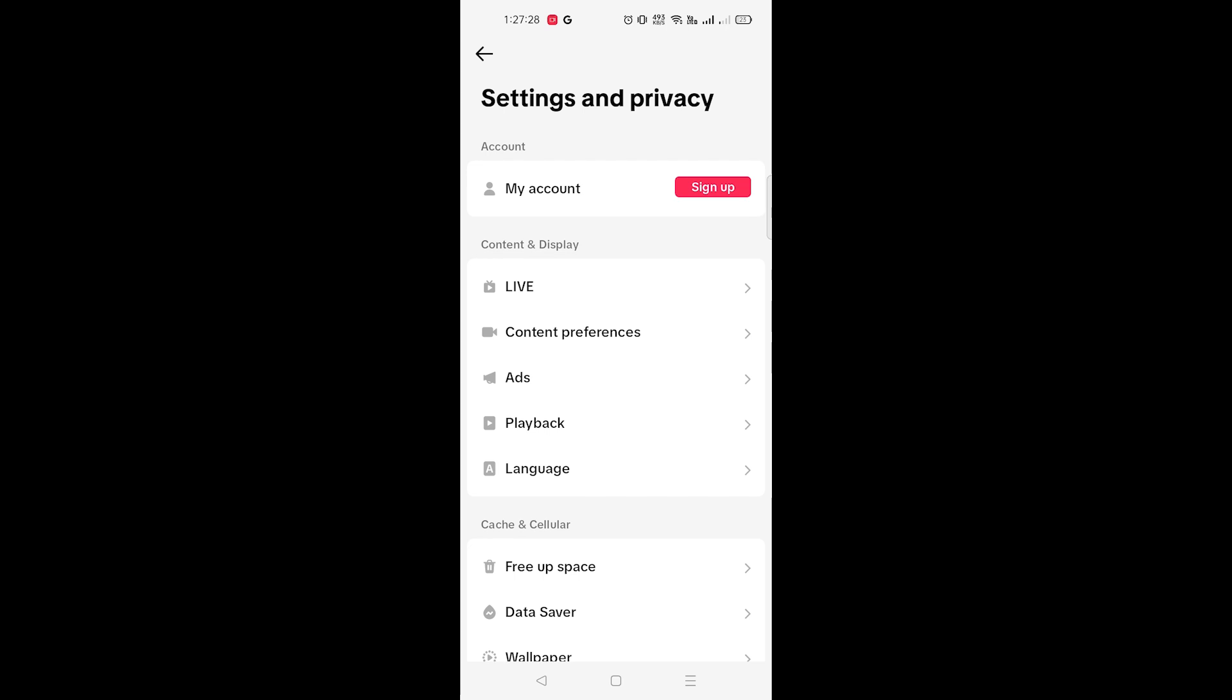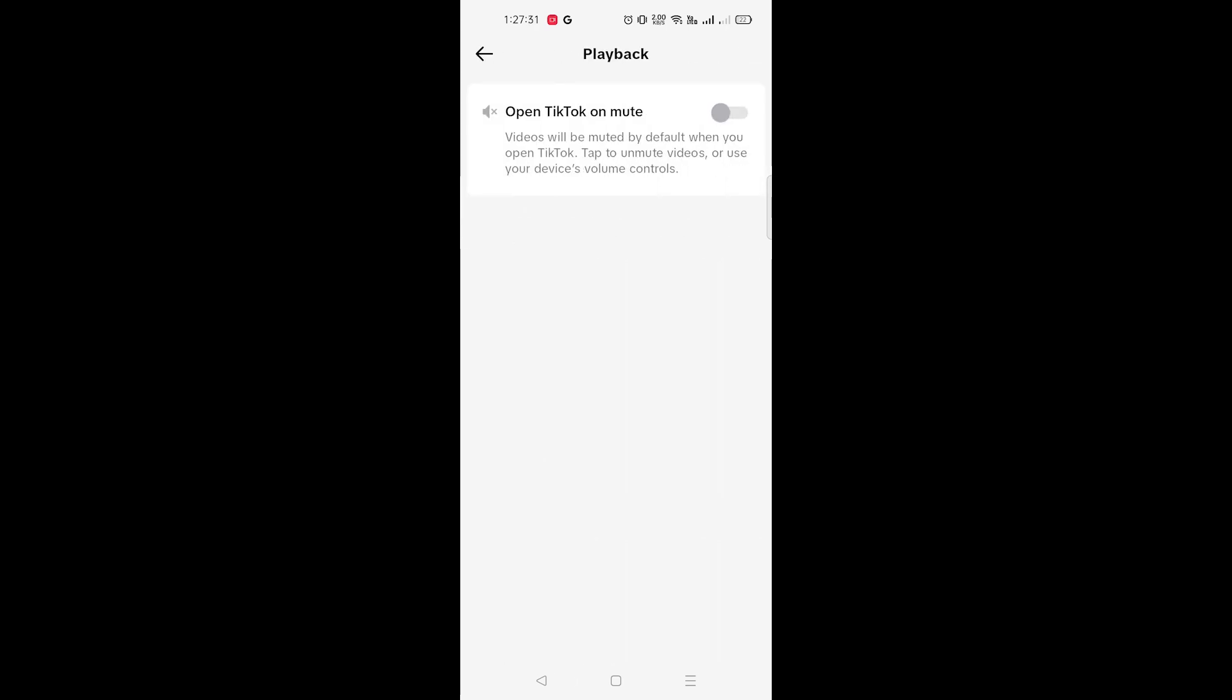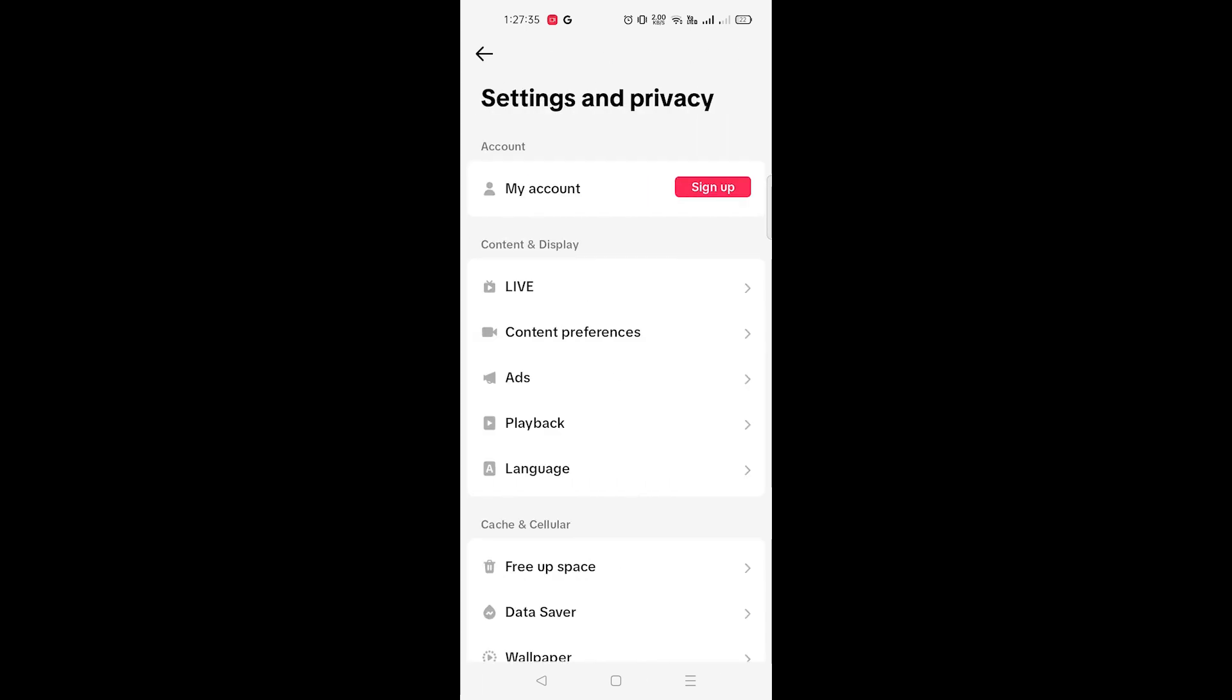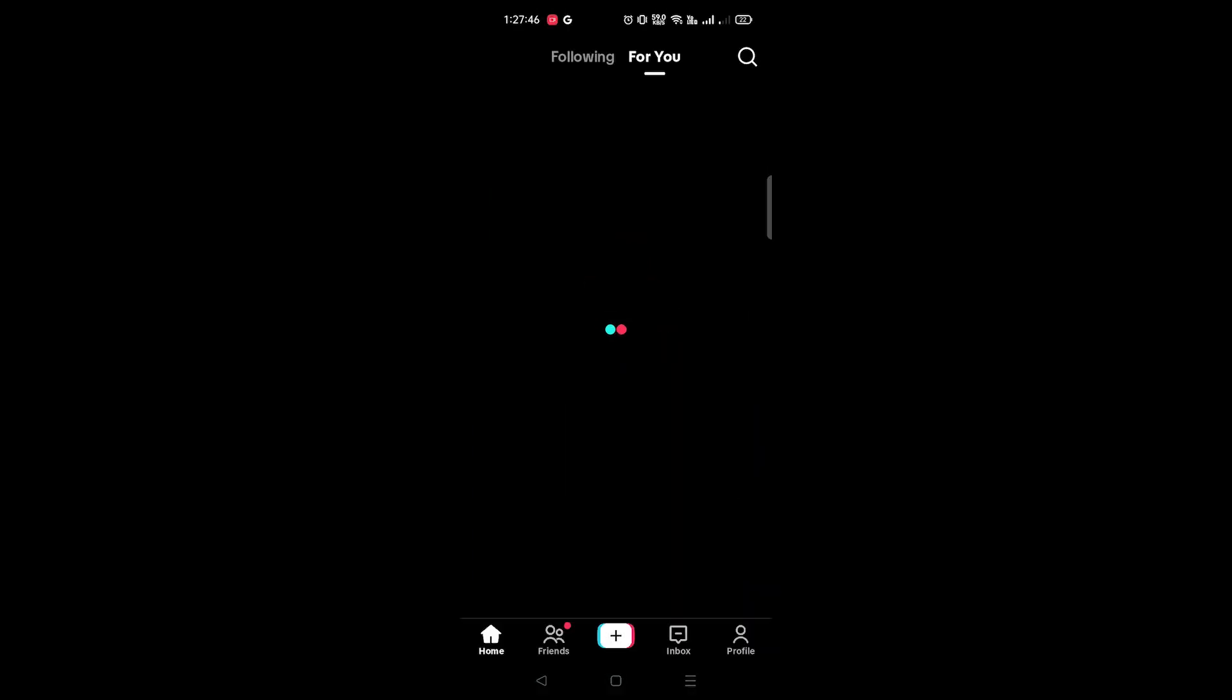When you open the TikTok settings, click on Playback. You'll see the first option called 'Open TikTok on Mute.' Enable it. This will mute videos by default when you open TikTok.